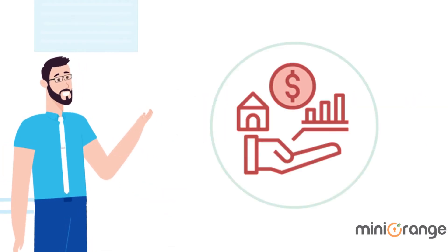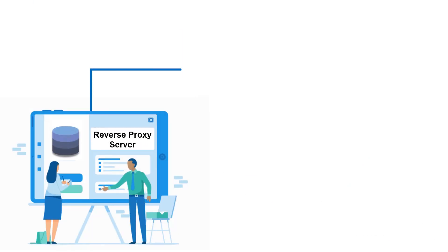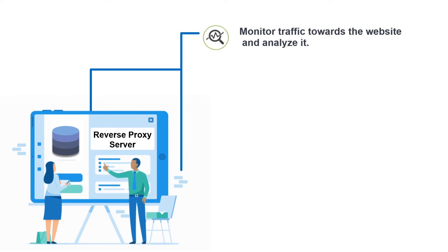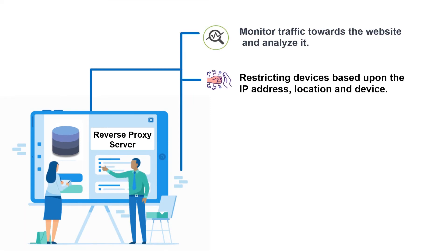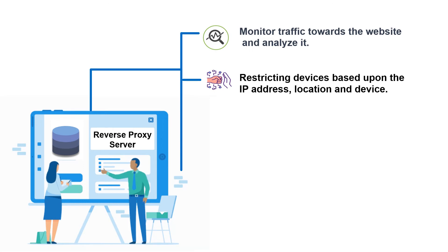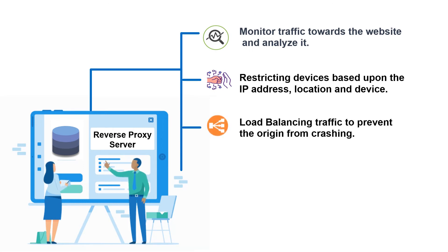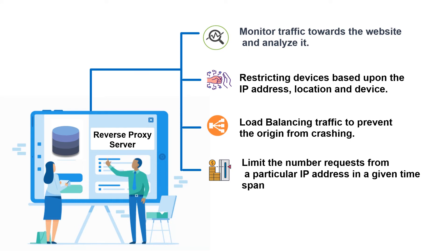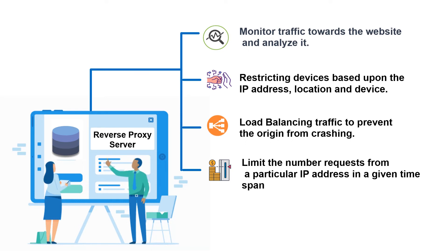But what are the benefits of using reverse proxy? Using reverse proxy you can monitor traffic towards the website and analyze it, restricting devices based on the IP address location and device, load balancing traffic to prevent the origin from crashing, limit the number of requests from a particular IP address in a given time span, and many more.